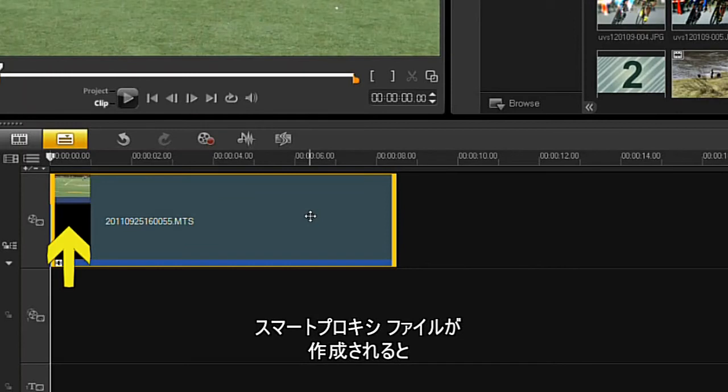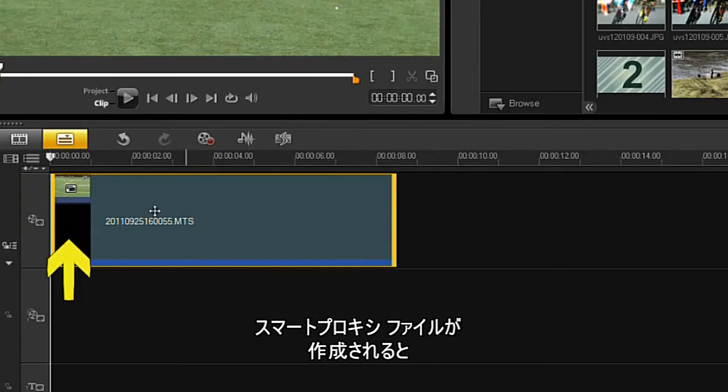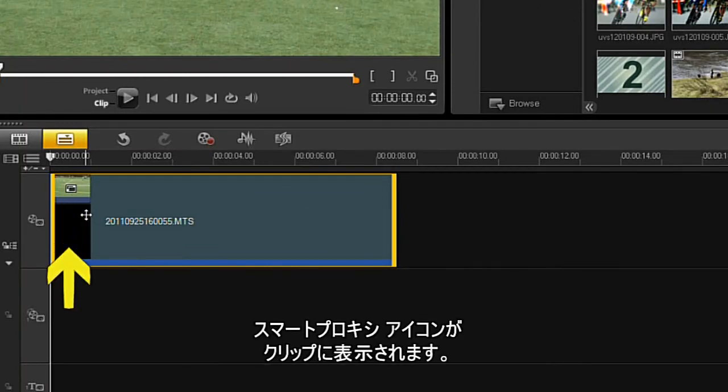To confirm you have Smart Proxy files, check to see if the Smart Proxy icon shows on your clip.